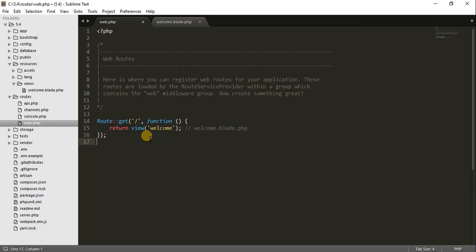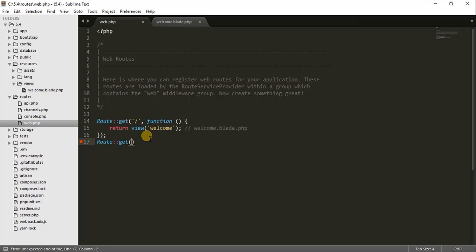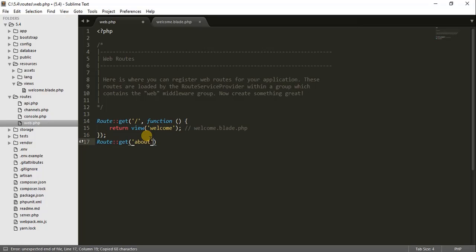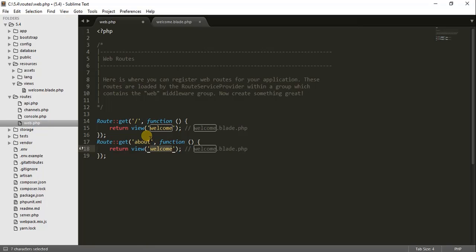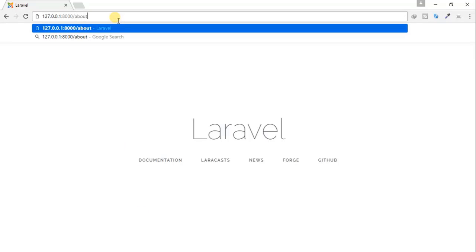So you can see we have the route and we have the view. What we can do next is create another route — an 'about' route. I'll copy the existing route and paste it, and change it to 'about', meaning if we want to create an about page. Let's first check if this route is working — go to that route and hit enter. If the route is correct then this about route will also return the same view.